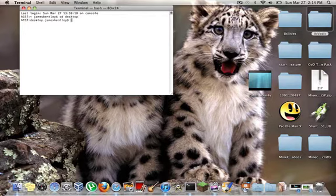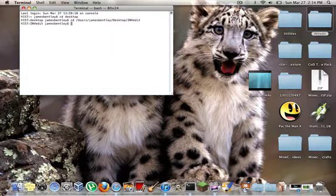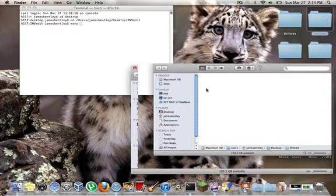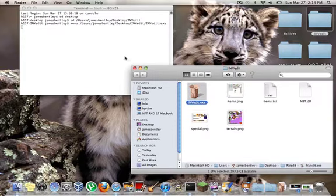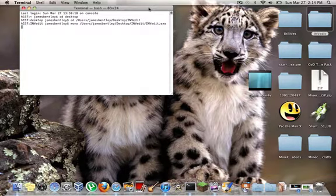Then type CD space, drag your INVEdit folder into the terminal, press Enter. Then go on, type in Mono space, open up your INVEdit, drag it in, your EXE in there, press Enter.